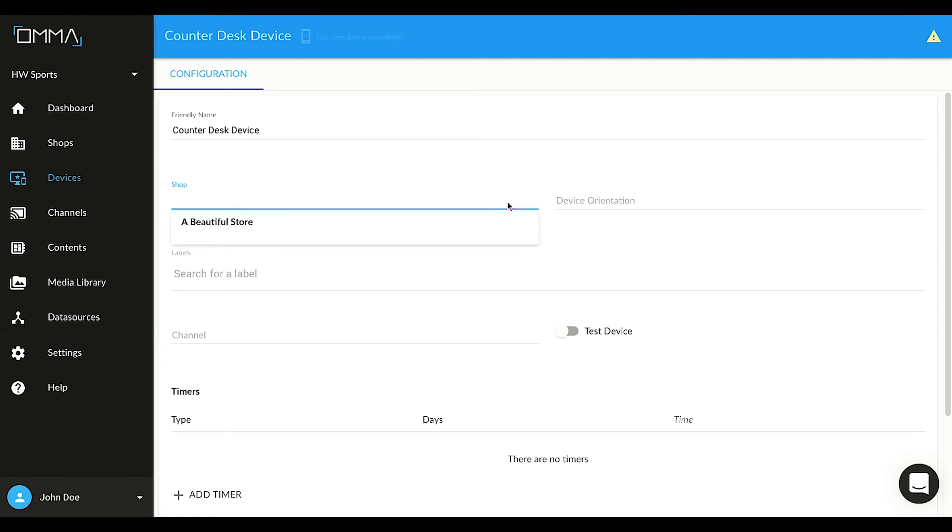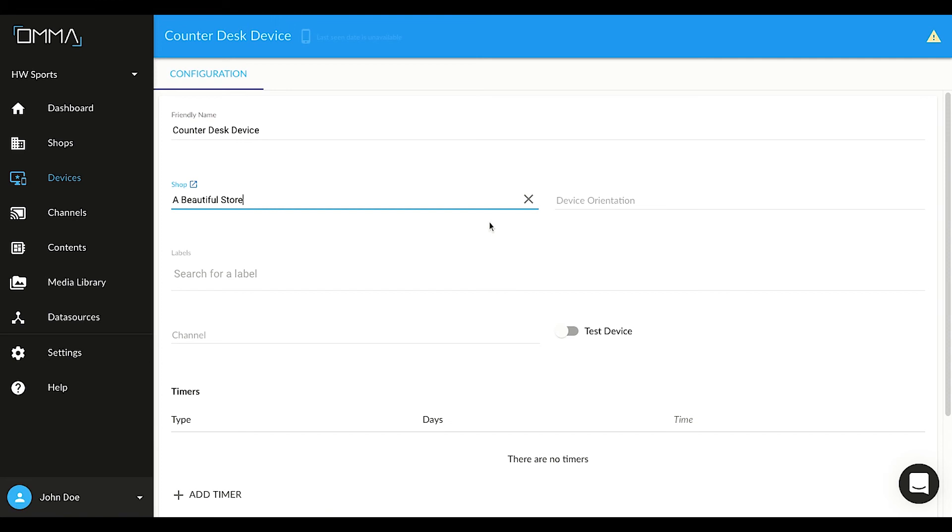At OMMA, you can create shops, in other words places, and locate your devices in these shops. This way, it is easier to filter and manage devices. For now, select the demo shop we have prepared for you to continue. You can change it later when you create your actual shops.